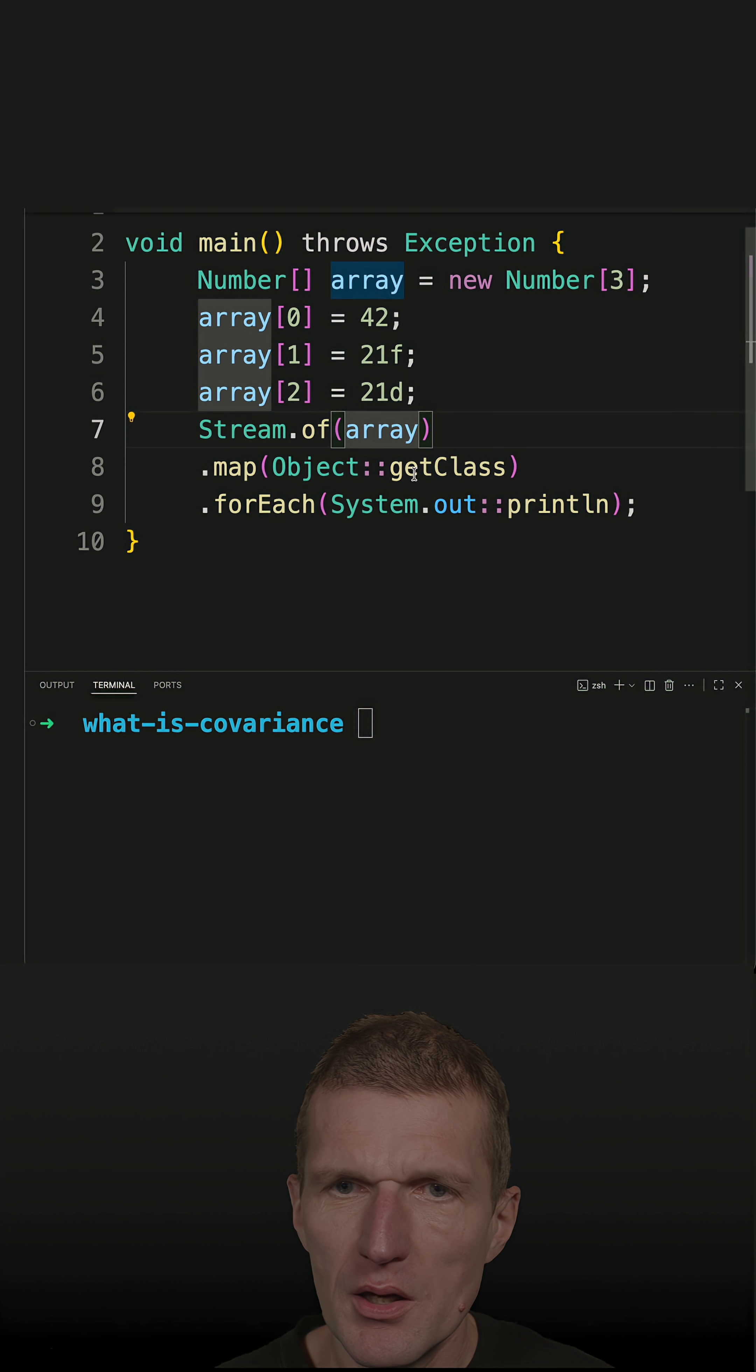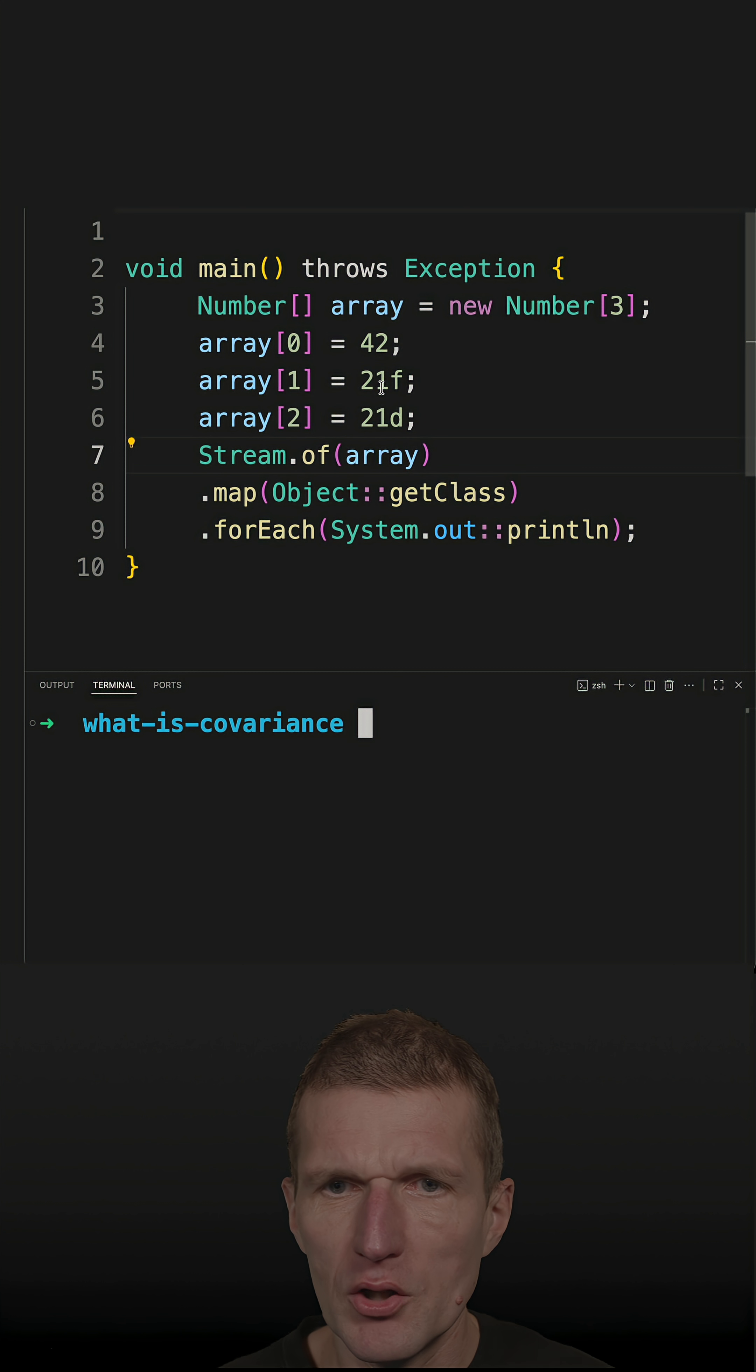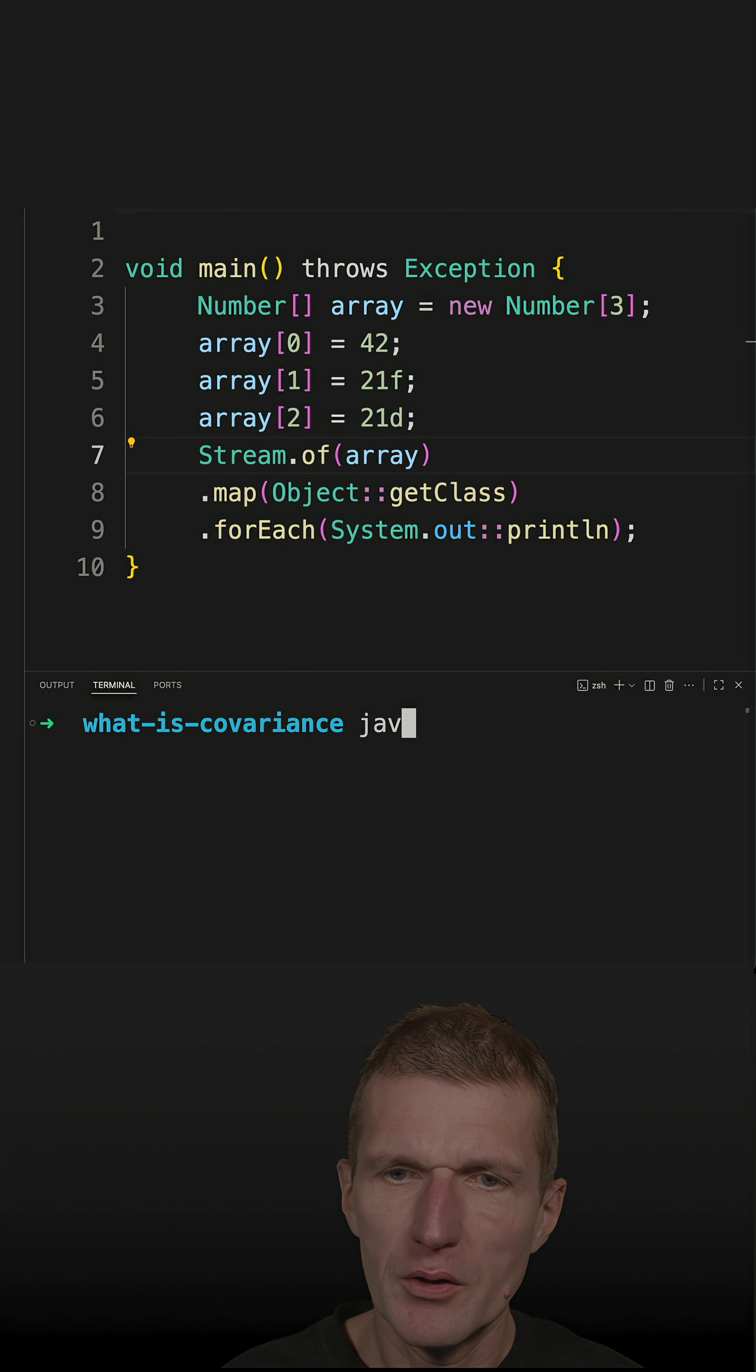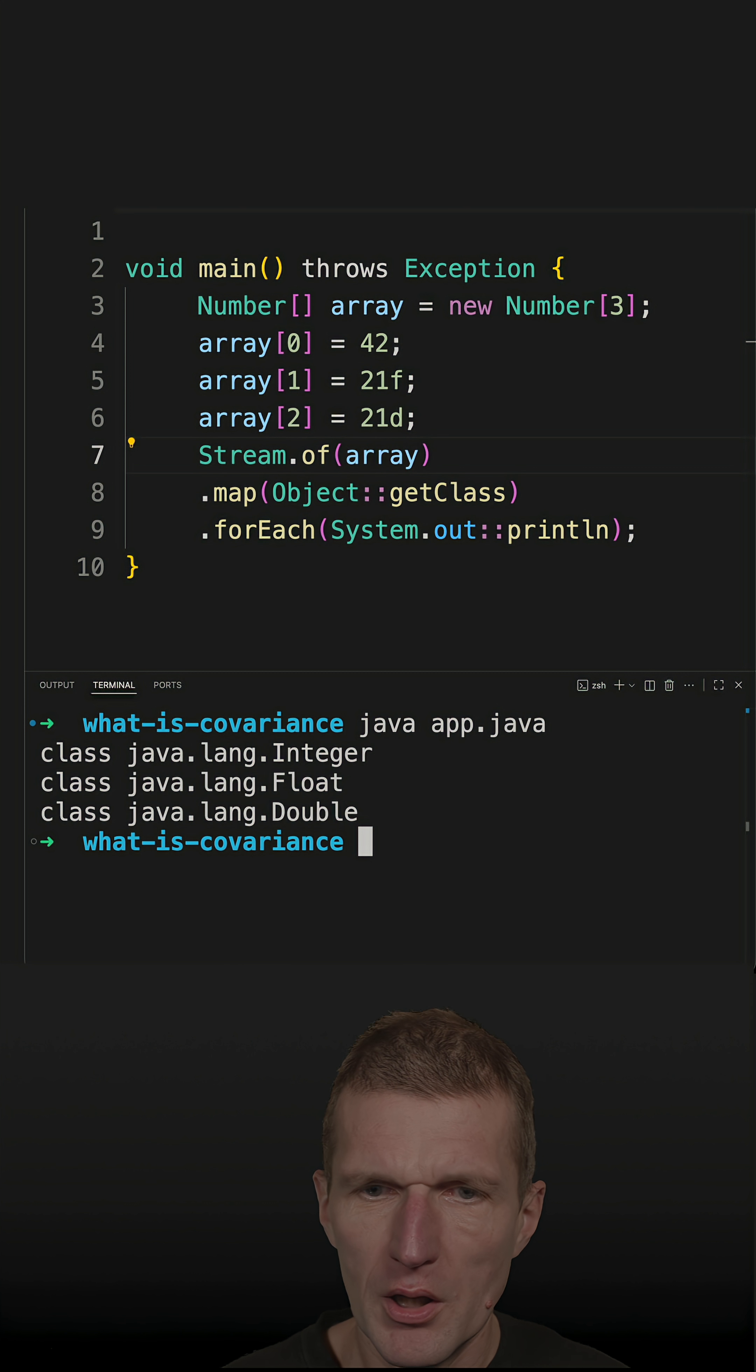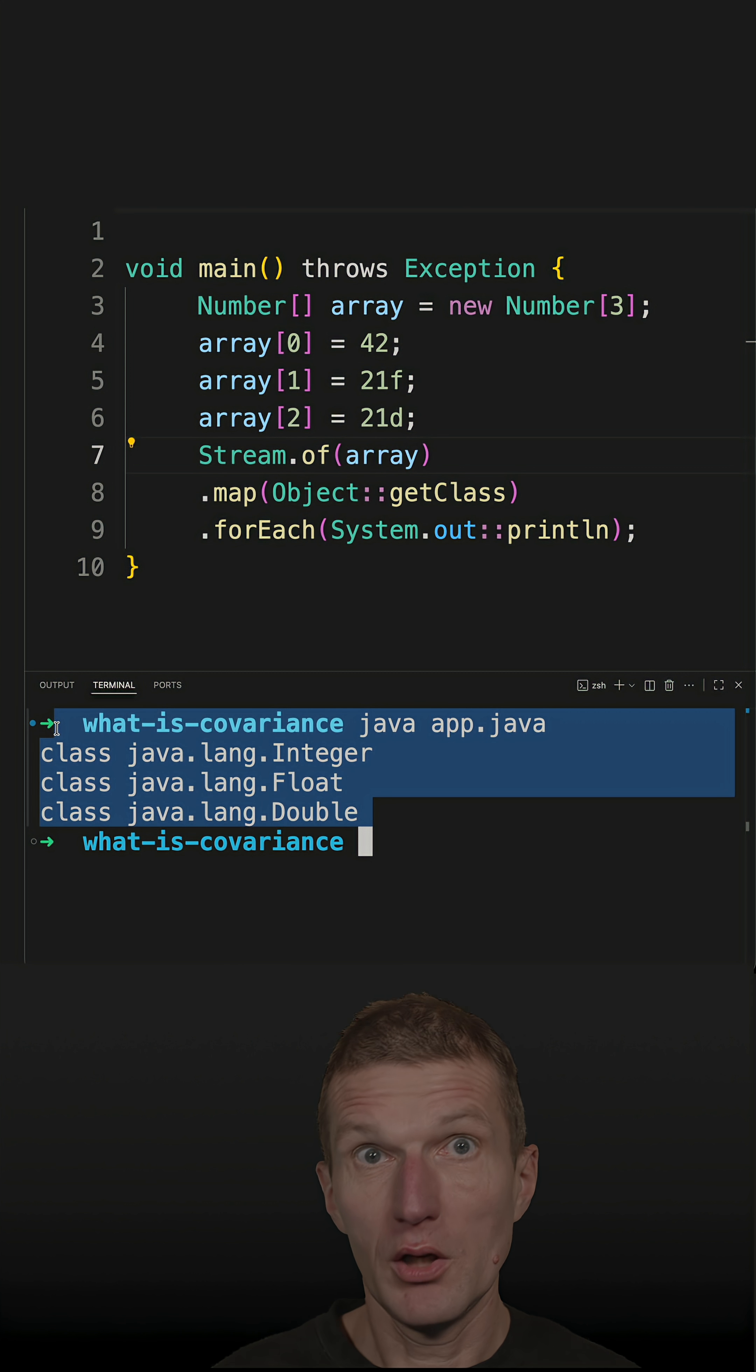And we should see that in the number array, we get integers, floats, and doubles. So let's run the code and it is working.